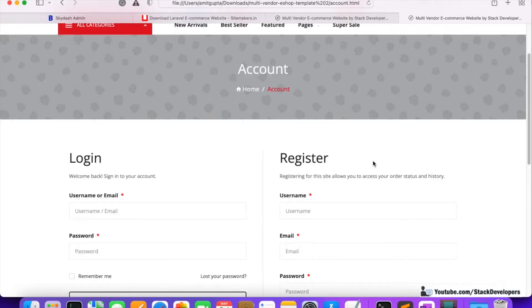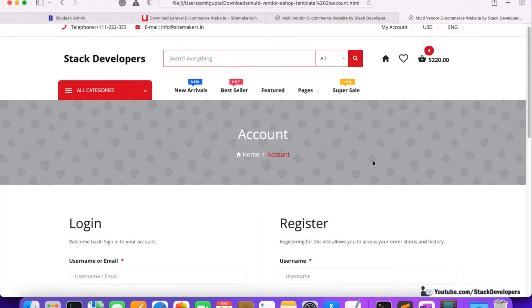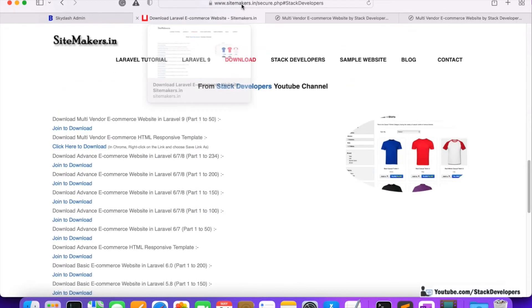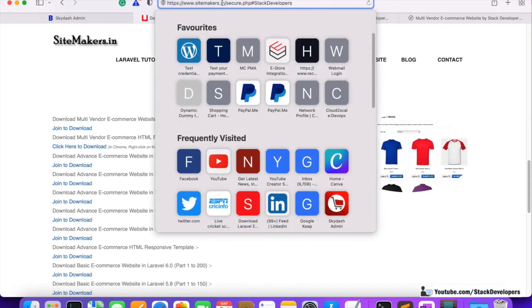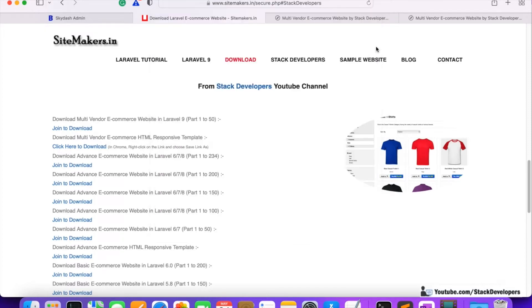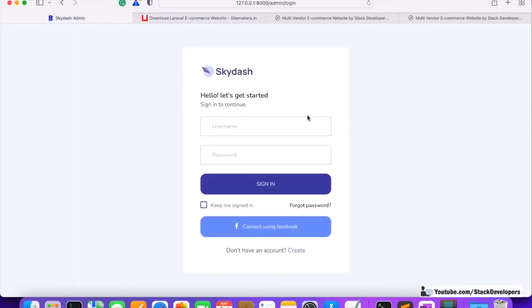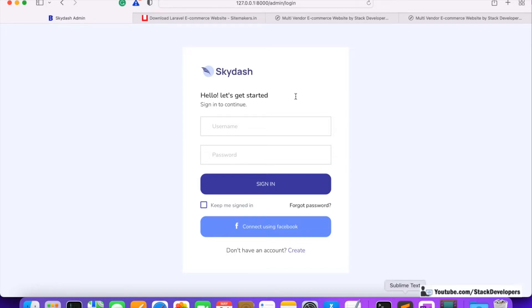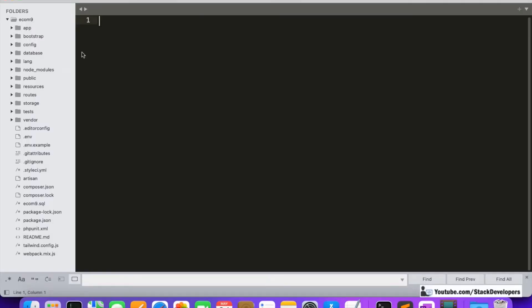Almost all the pages are here and we are going to follow this template. I hope you were able to download it — just visit sidemakers.in. Now for minor updates in the admin panel: we are going to remove the logo, remove unwanted content like 'Connect using Facebook', 'Don't have an account', 'Keep me signed in', and 'Forgot password'.